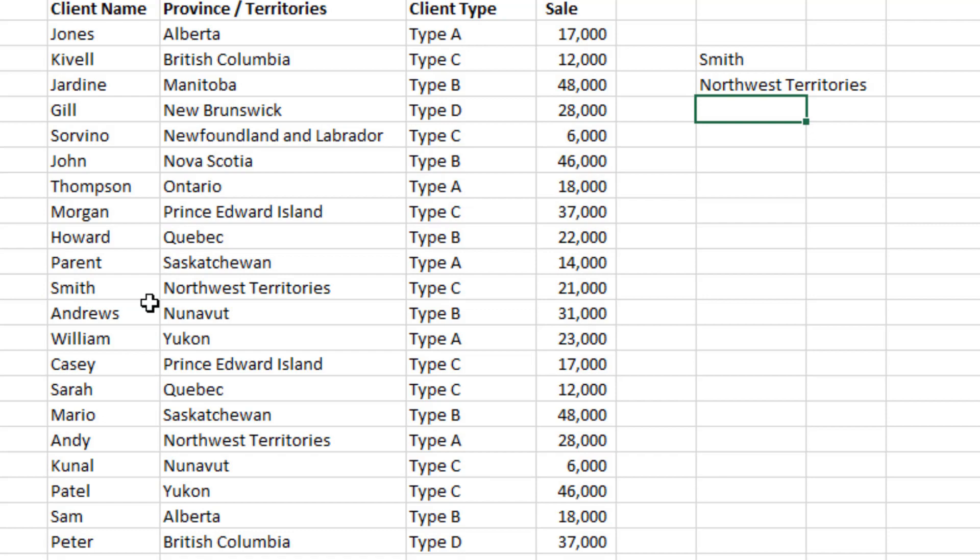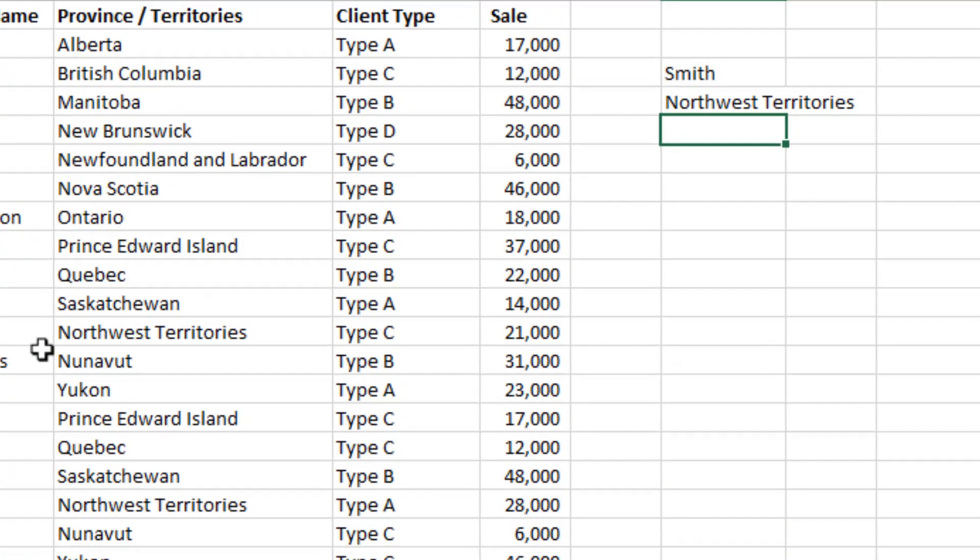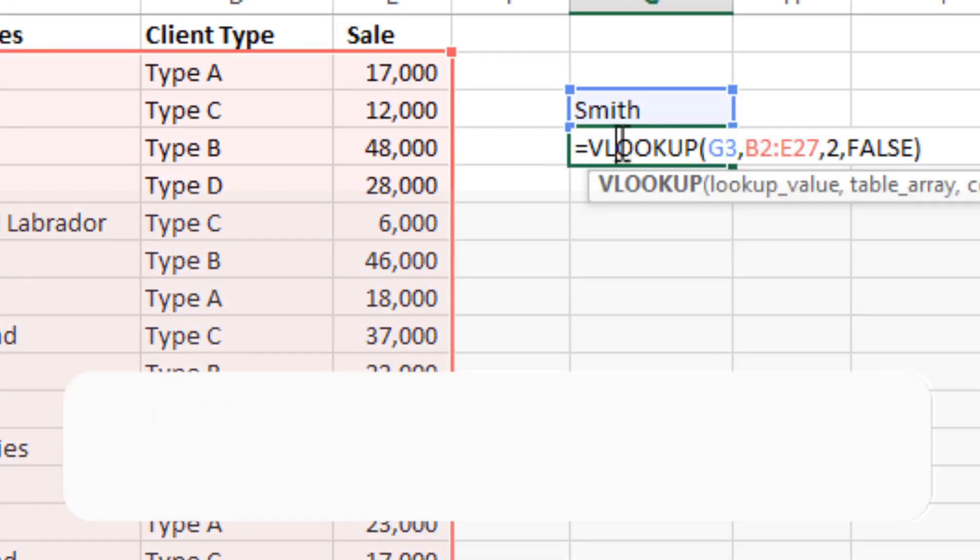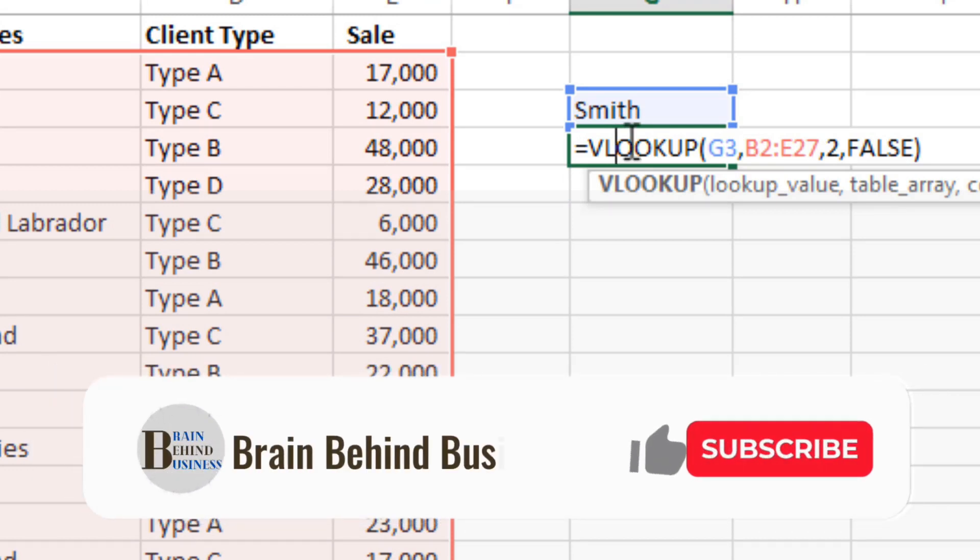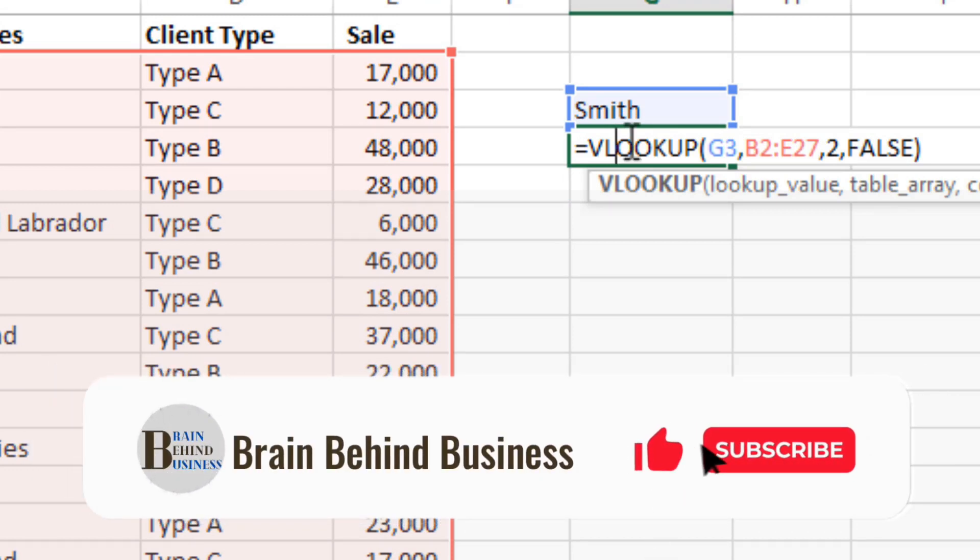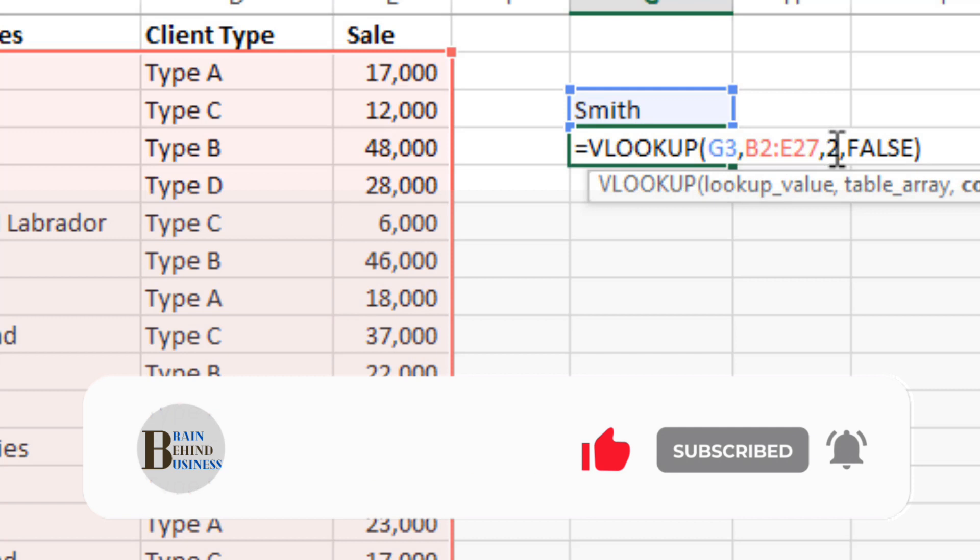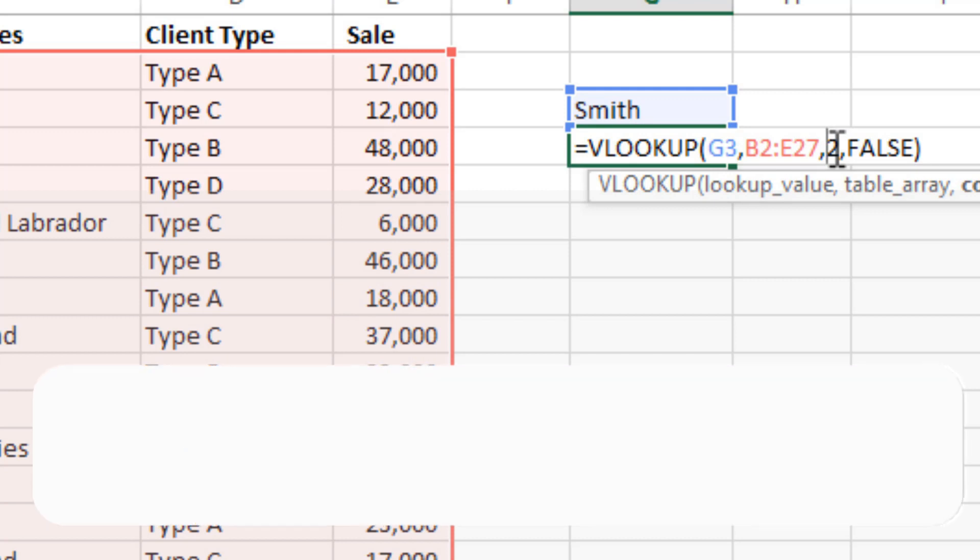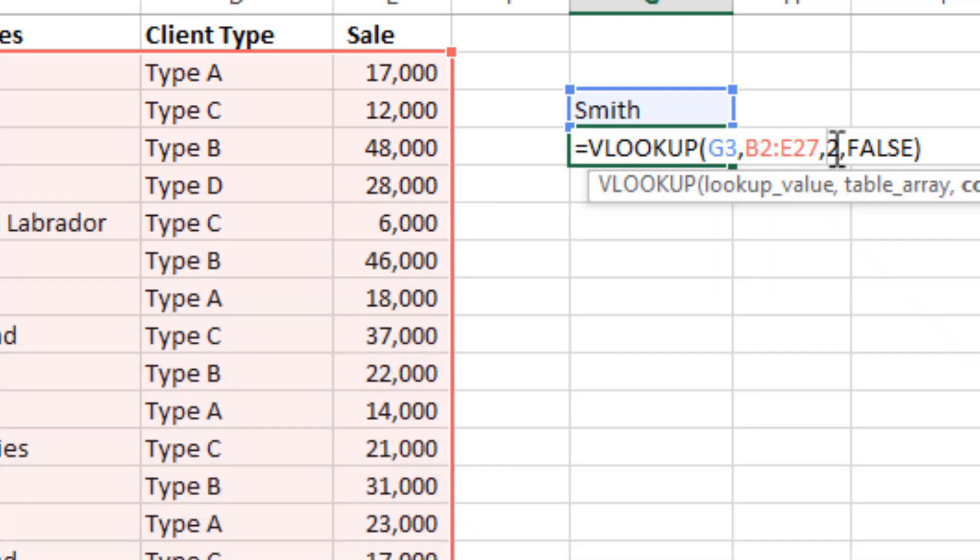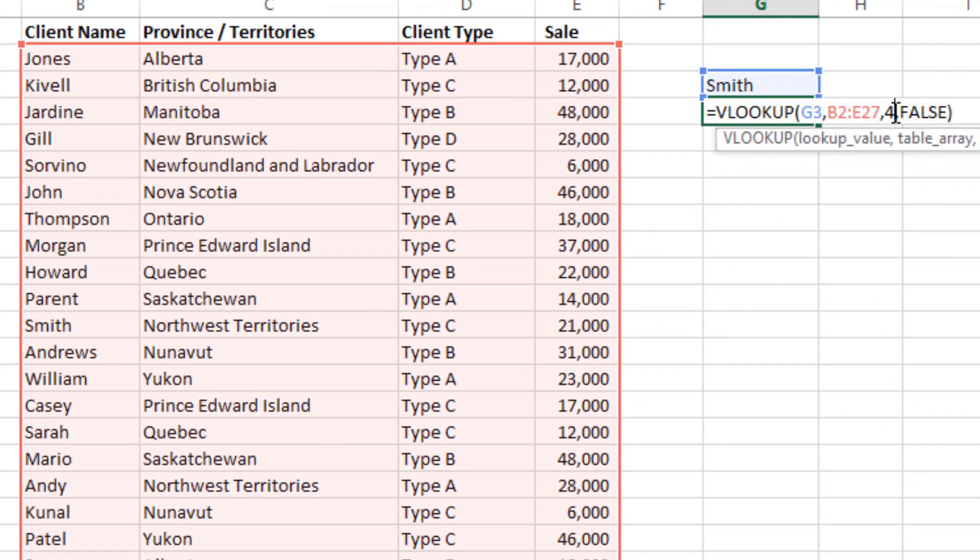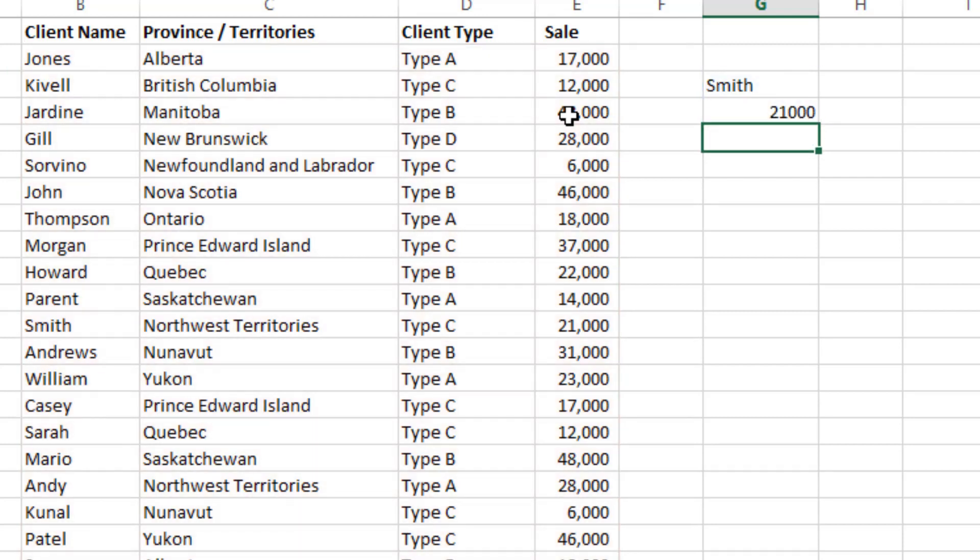Right. Let's say if you have selected province by mistake, then you can just double click here and then all the formula will come up. And then you can change the column index number. Here you are looking for the amount of sale, so you will remove this 2 and instead of 2 you will write 4, as you can see we have information in fourth column: first, second, third, and fourth. So you have written 4 and then Enter.